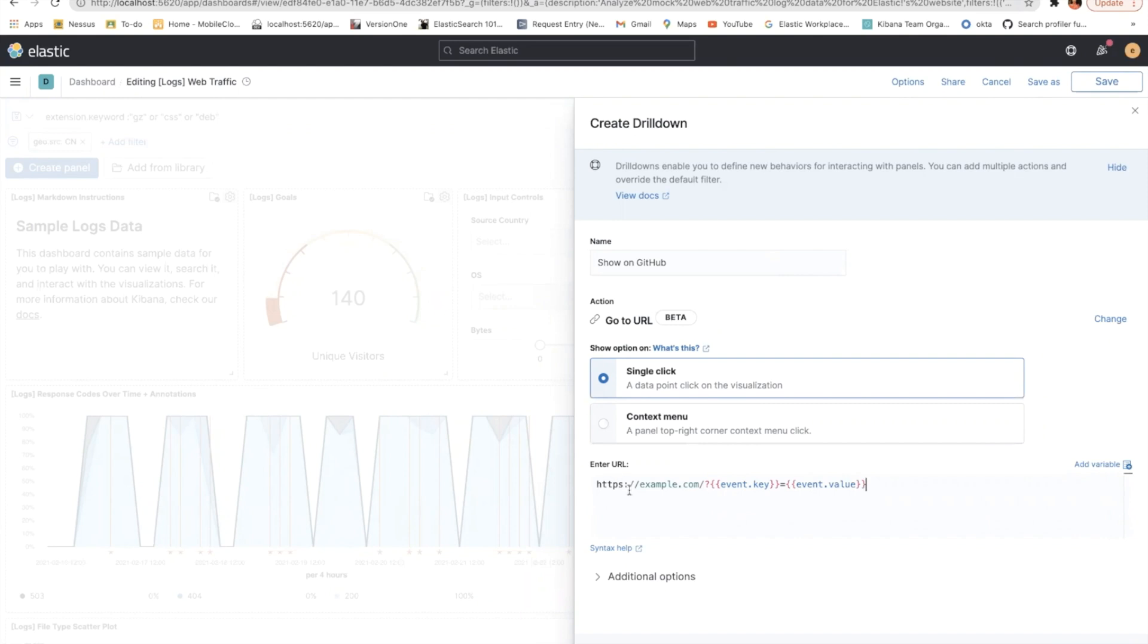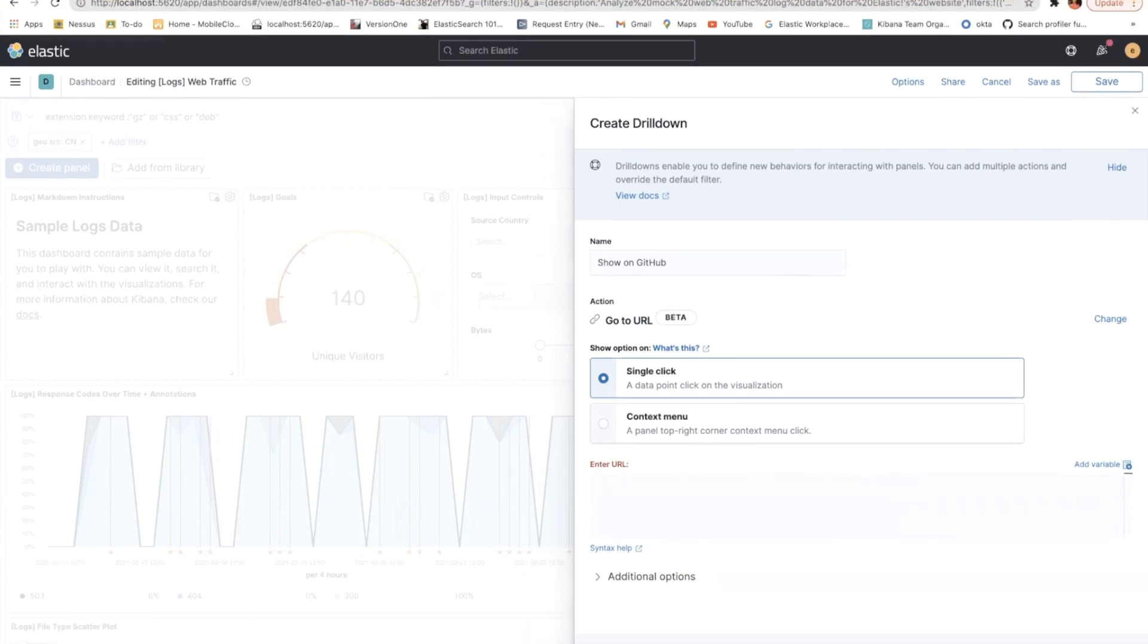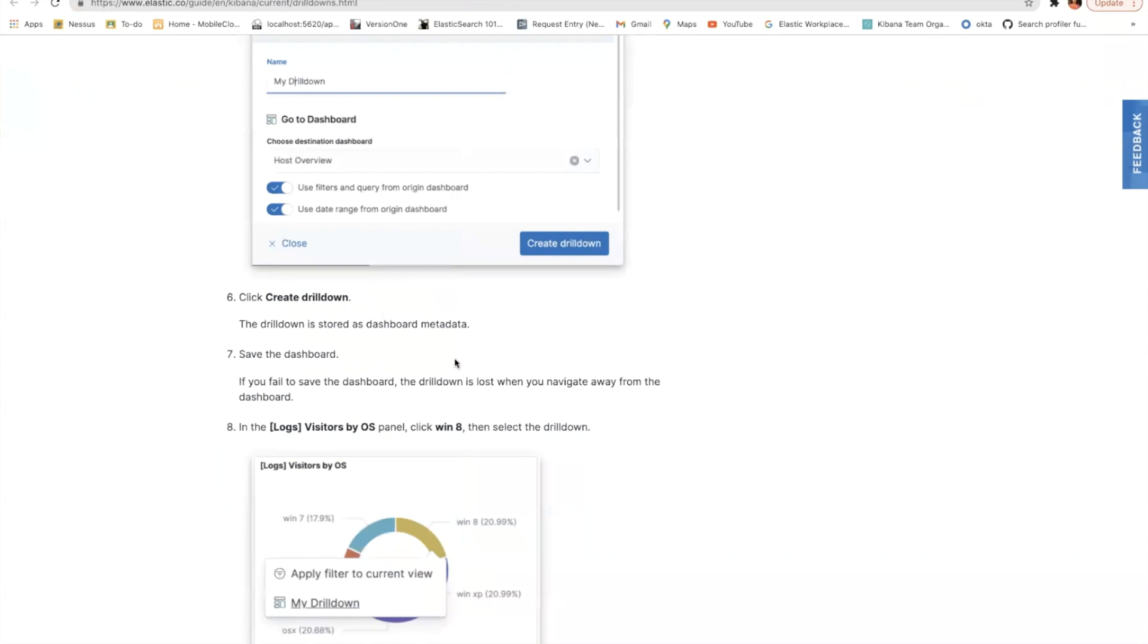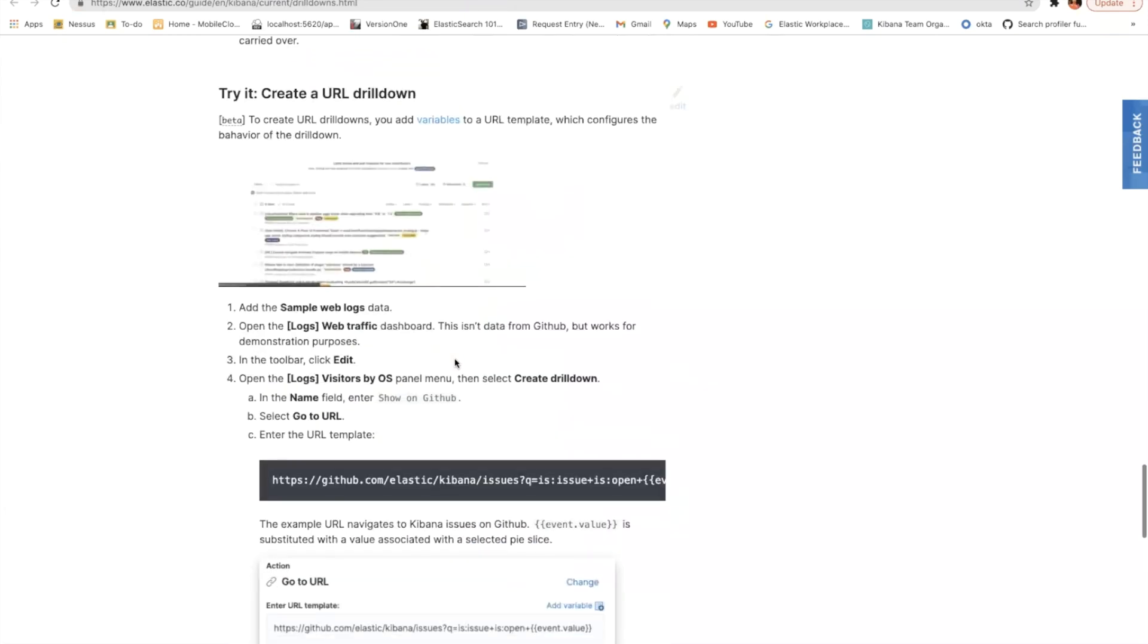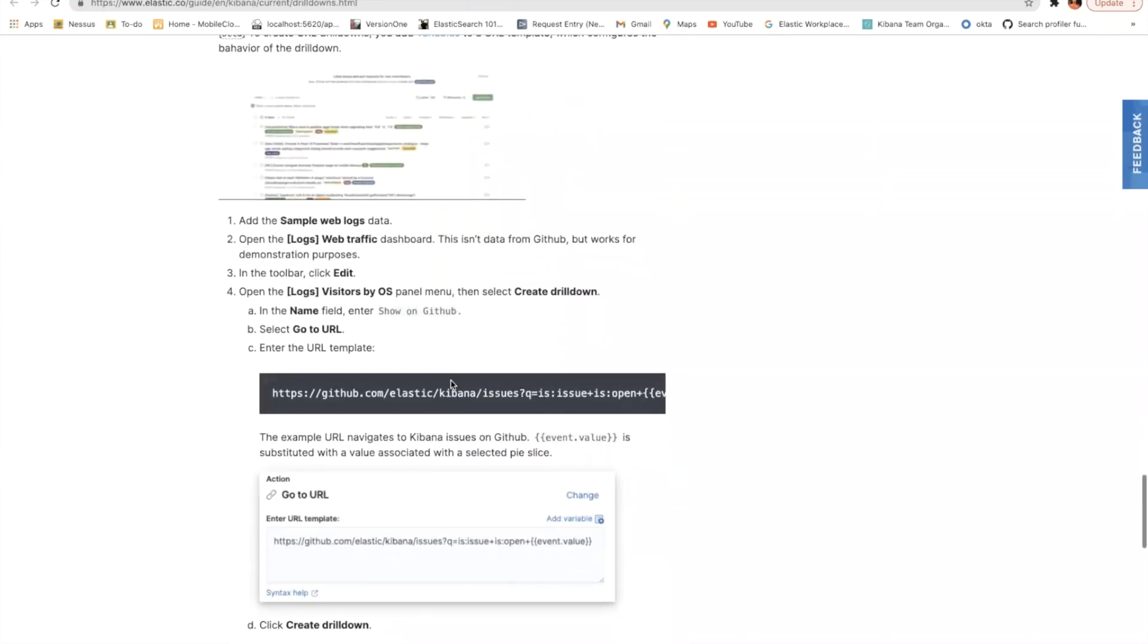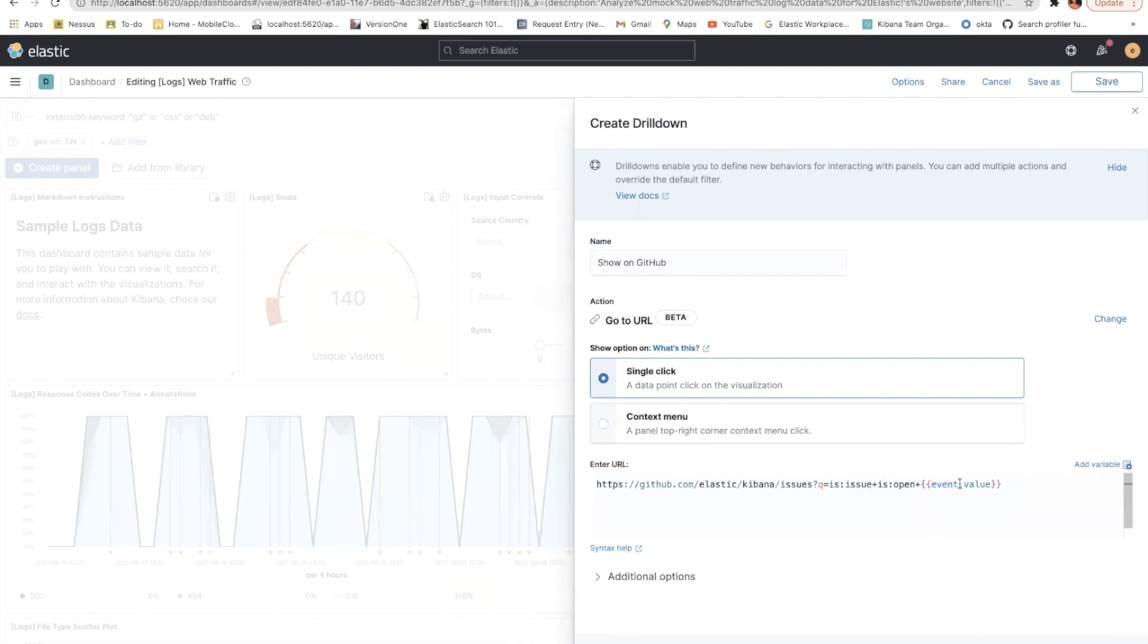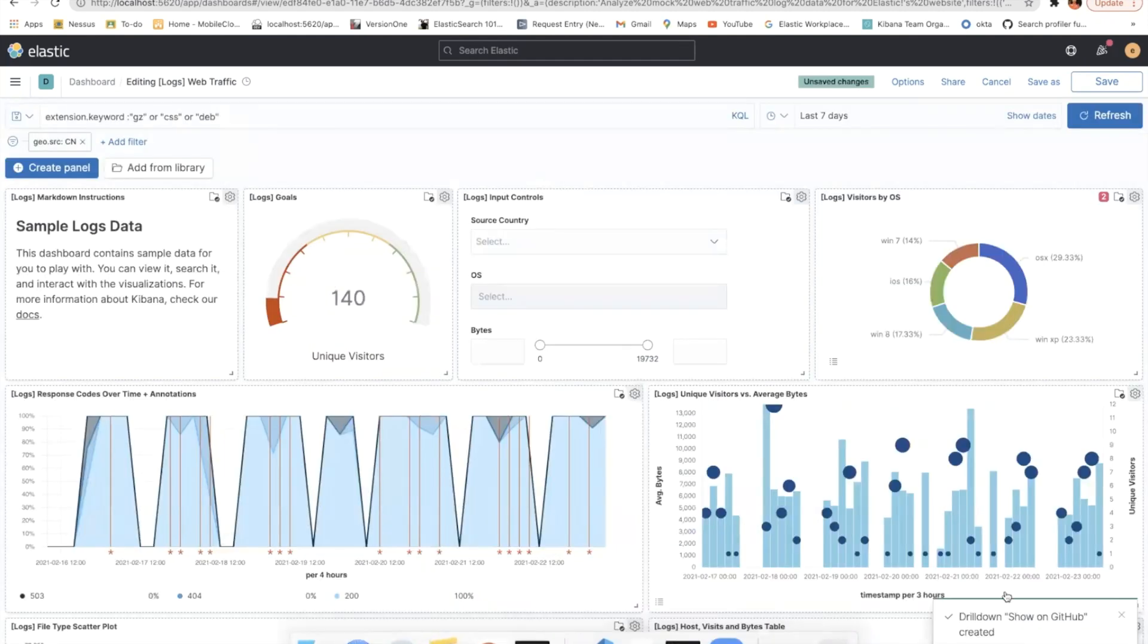So the entered URL. So these are not the hard-coded URL. So these are something which event dot value that gets taken from. So let me just take the URL, which I'm just using the one which is given by the given in the documents. So here, what I'm doing is I'm searching all the Kibana issues which are open and then event dot value gets substituted with that, with this particular URL. So now I'm creating this drilldown.